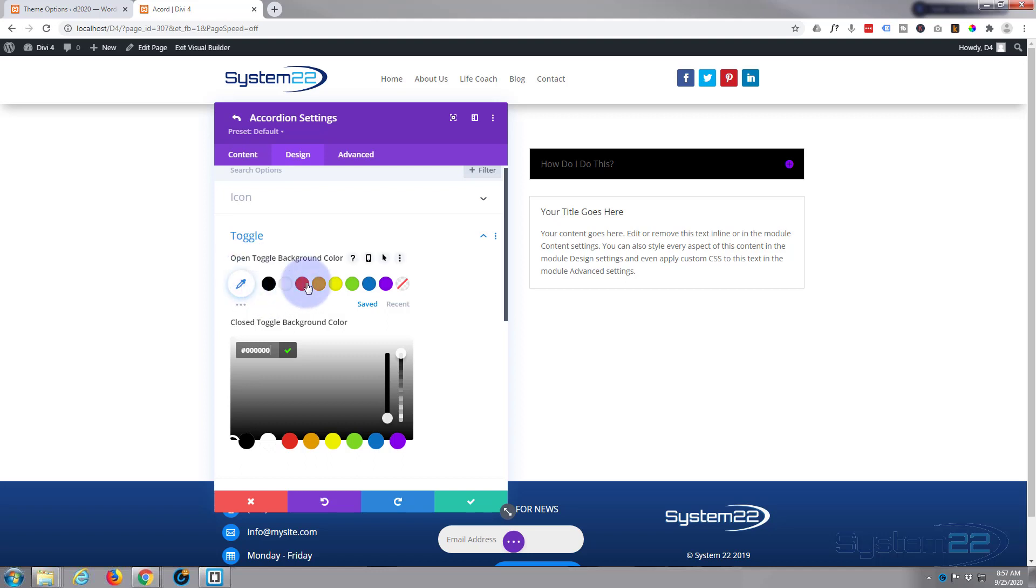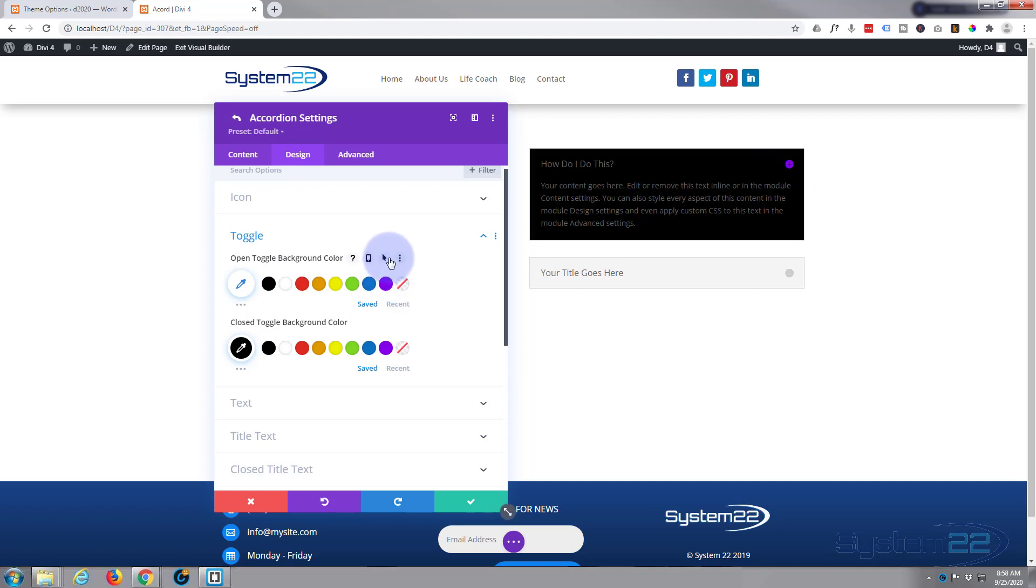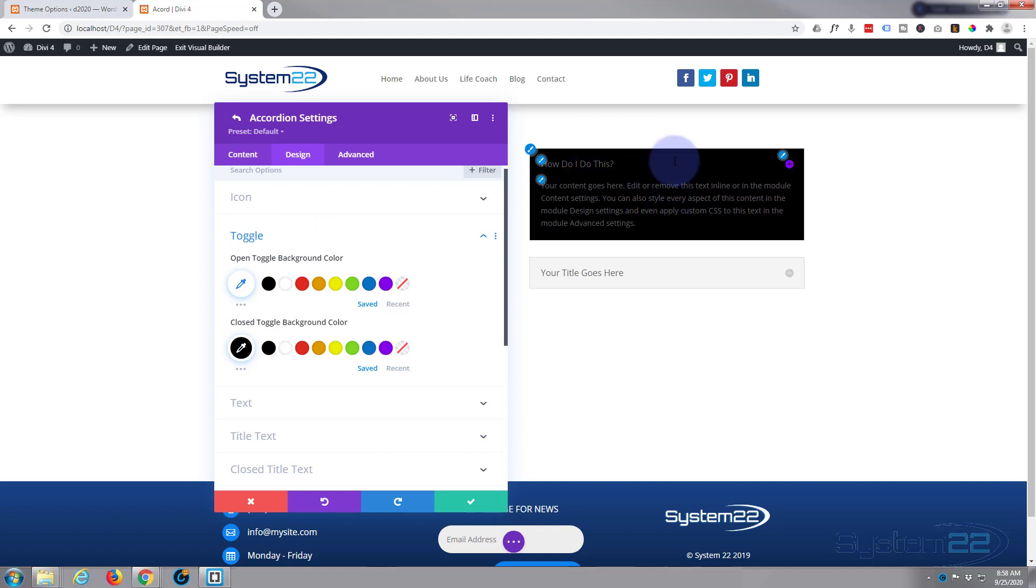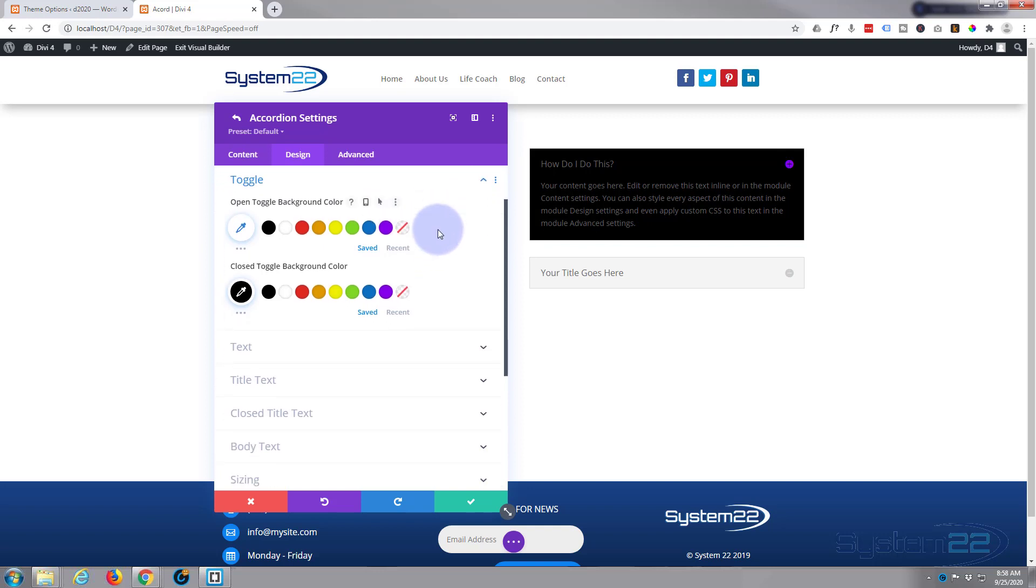For the open one, I'm going to leave it just as it is. I'm going to have a white background there. Of course, you can choose a different color. And again, if you want to see it, just click the open toggle there. When we're in the builder, I've noticed that sometimes the colors get a bit mixed up between the open and closed, but on the front end it works perfectly.